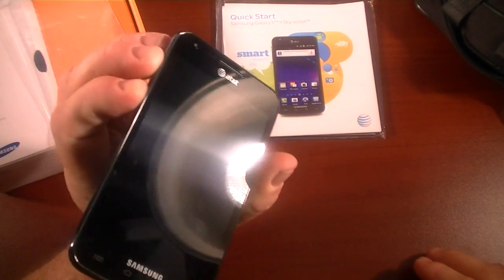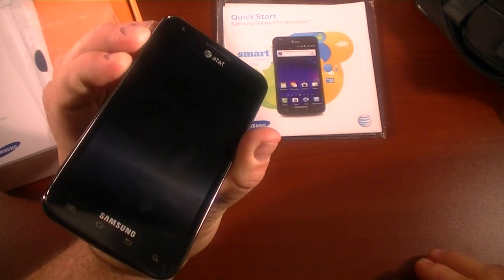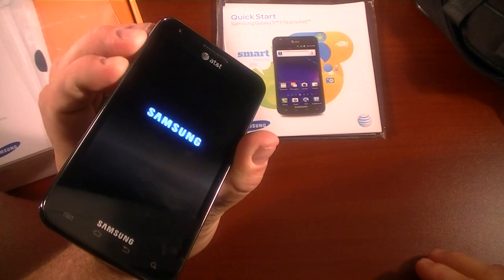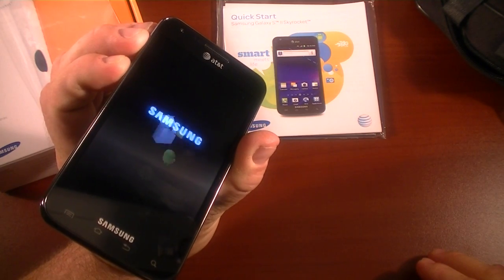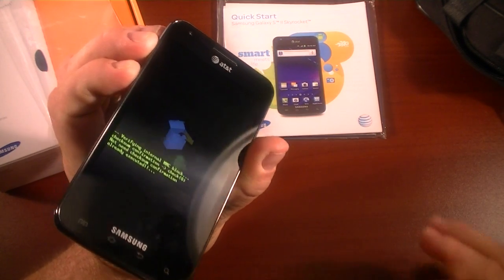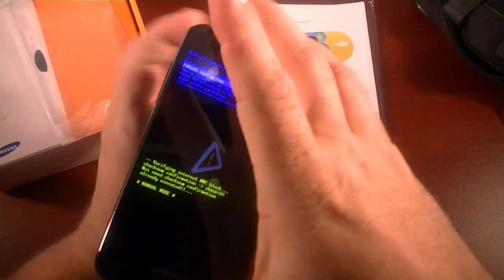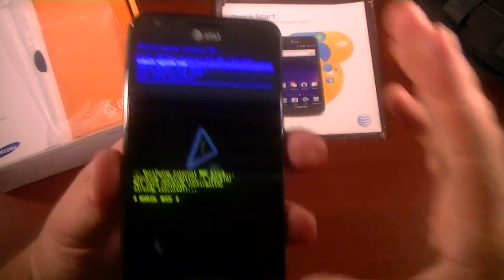You want to hold it long enough to feel it vibrate. There we go. And it will start up. You might can let off the buttons after it starts. I just leave them on there just to be sure.